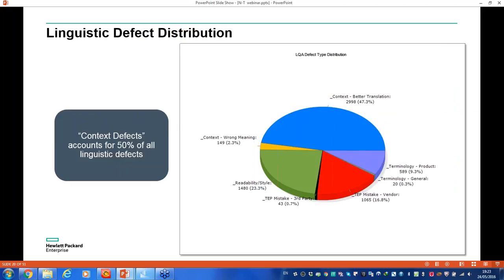Looking at our linguistic defect distribution, we found — quite surprisingly — that context-related defects account for around 50% of all linguistic defects. These are defects related to poor or wrong translations. We believed that supplying context to translators in advance would save many of these defects upfront. The big question is: how can we supply context to translators in advance?